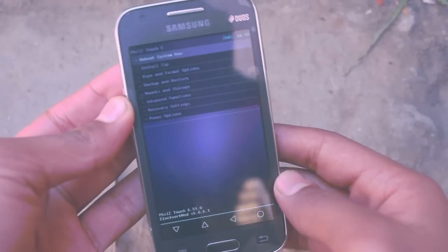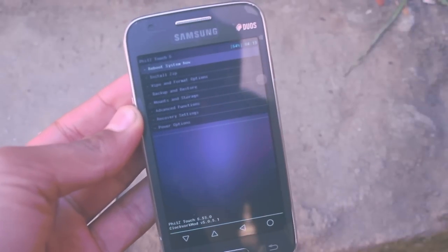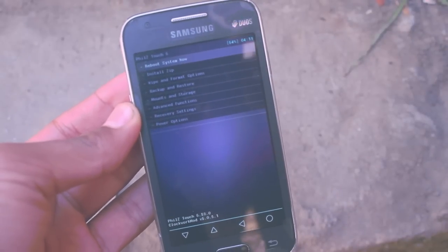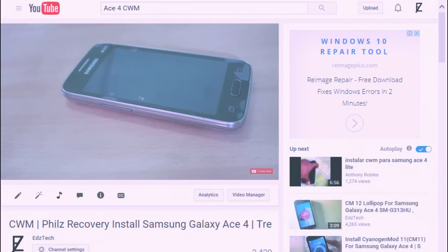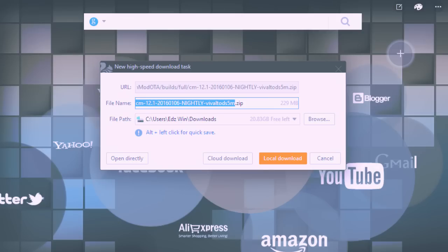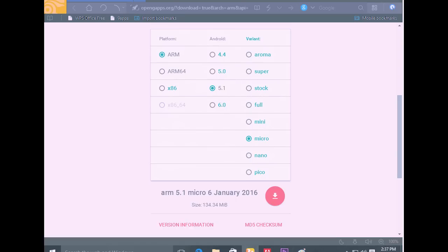First, you need a custom recovery installed on your Samsung Galaxy S4. If you haven't installed it already, I've done a video on how to do that and the link is in the description. After that, download the ROM file and GApps and keep them in your device's internal or external storage. Links to both of those files are also in the description.